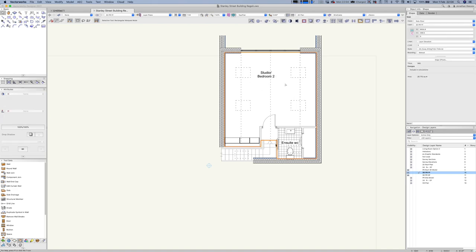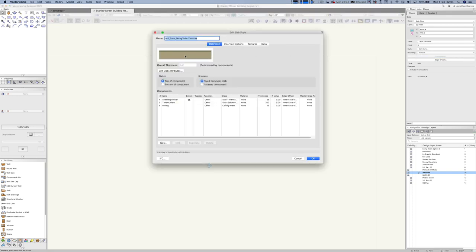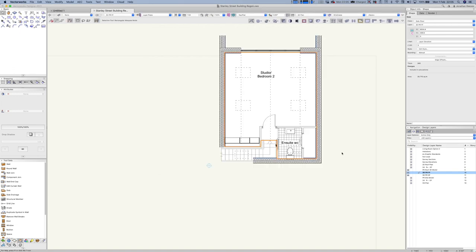Let's take the first floor slab and have a look at Edit. I actually already put some detail in at planning stage — around 240mm floor depth and a floor finish. I've got ceiling and timber joists to 200mm for now — I might change those if the engineer says they need to be deeper. I've also got the timber sheeting in there. The only other element to work on is the roof layer.